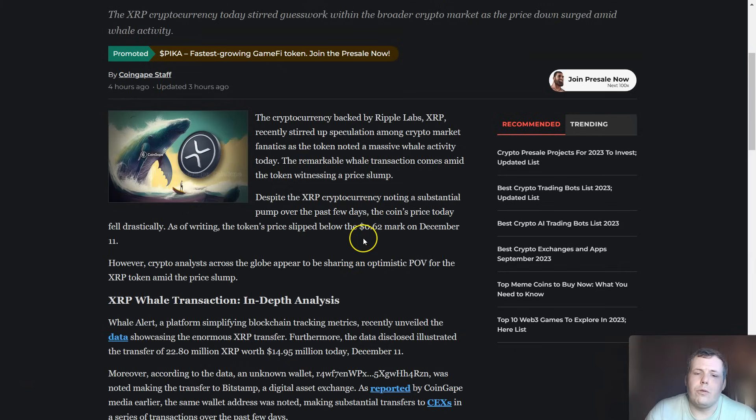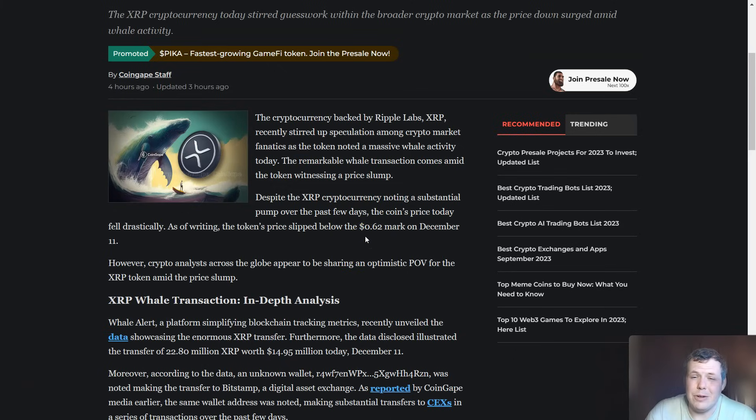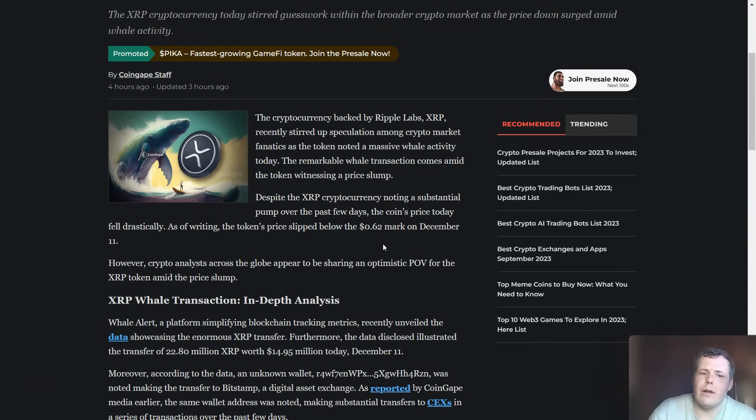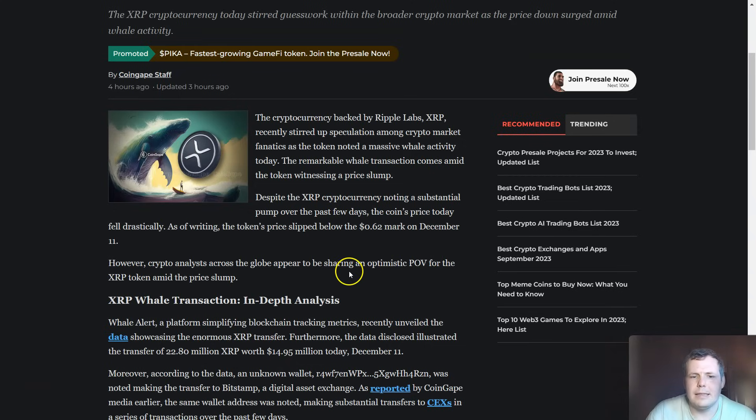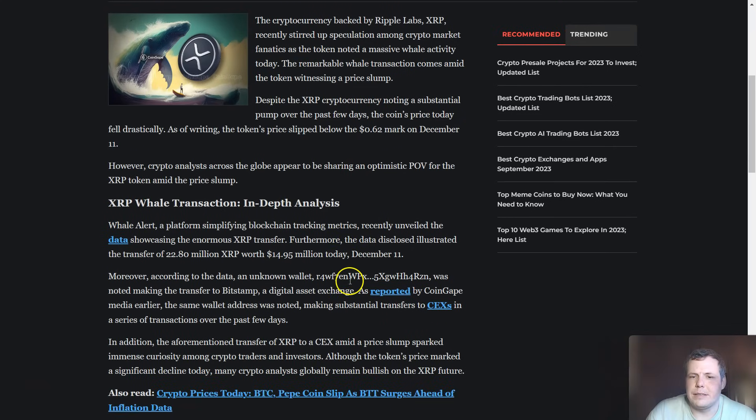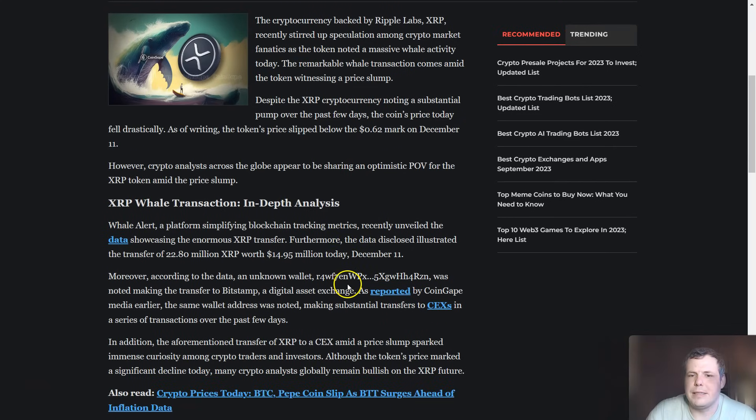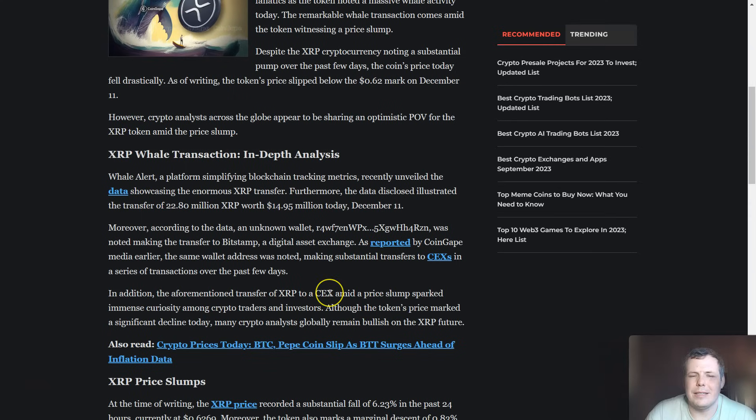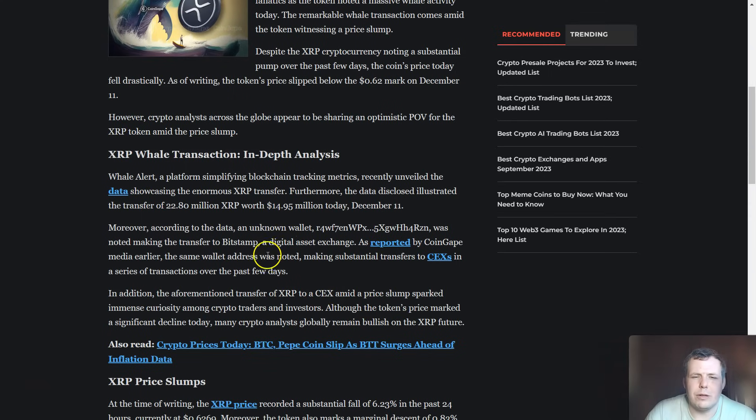Even though the XRP cryptocurrency has not noted a substantial pump over the last few days, the coins actually fell pretty hard today. Looking with a few others, not just XRP but a few others kind of dropped. But analysts across the globe are sharing some optimistic points of view for the XRP token even with this price dump.